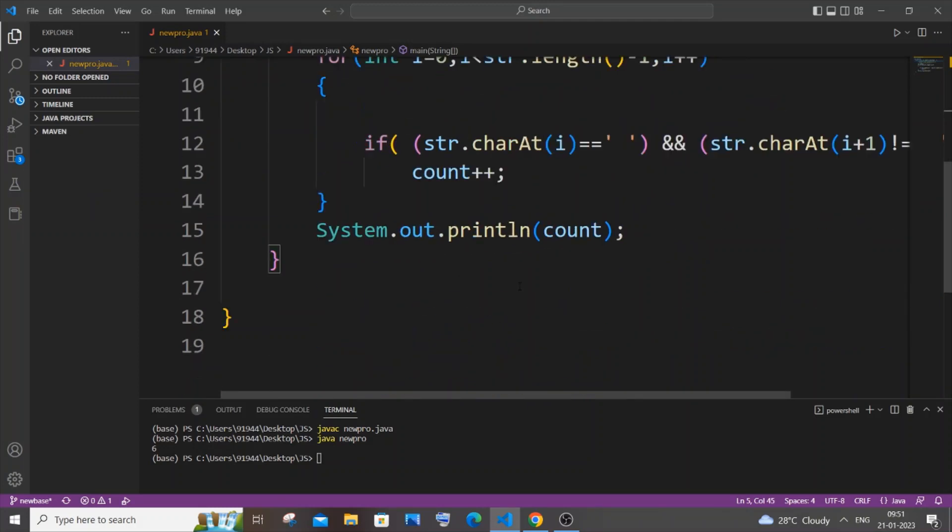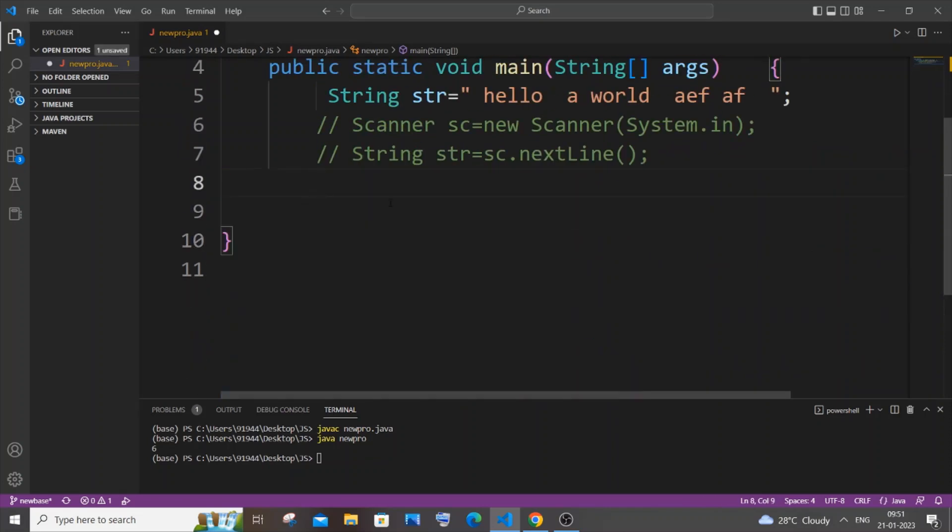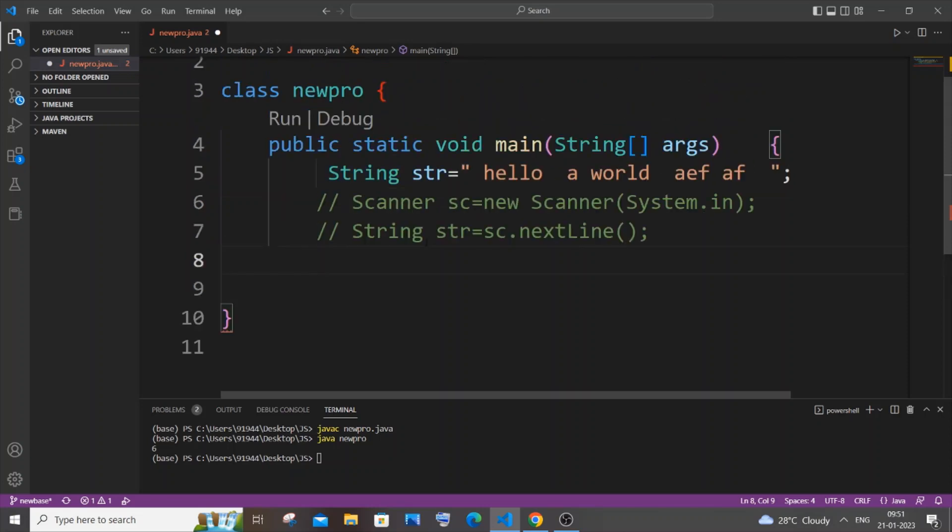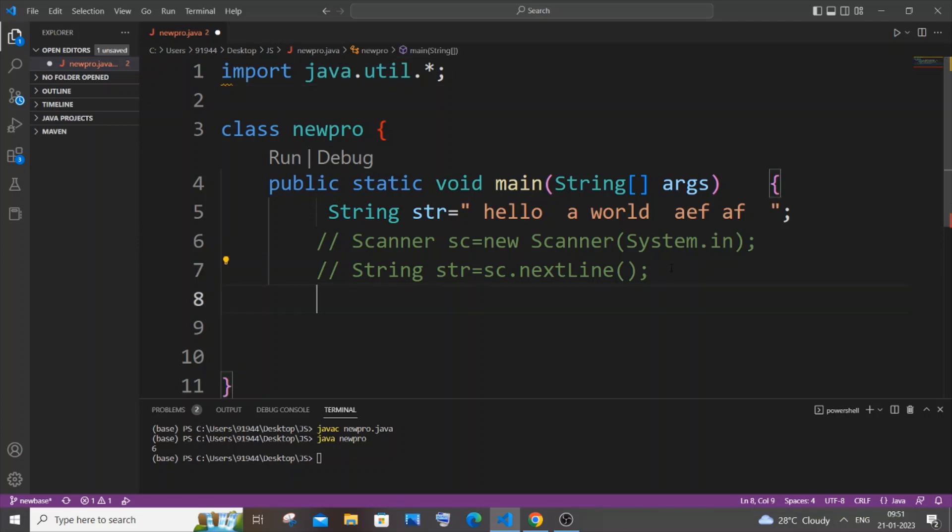So that's a drawback with this code. Now let me just remove this entire thing and I will show you the simplest way how you can do this by using StringTokenizer. For this we need to first import java.util.